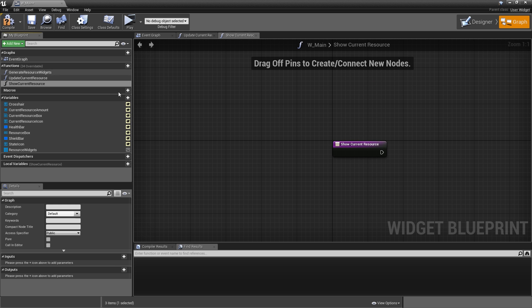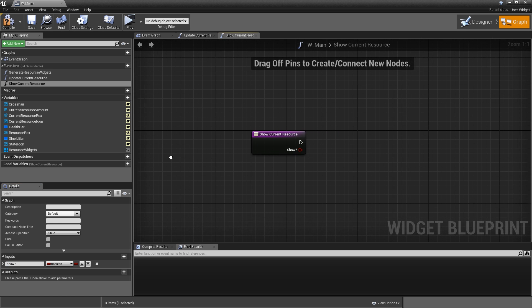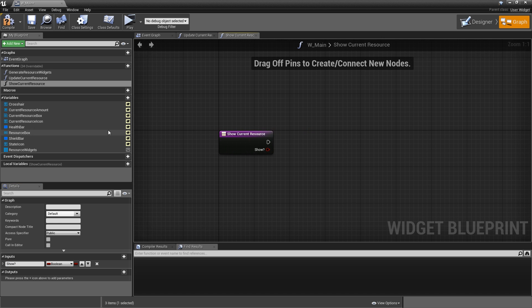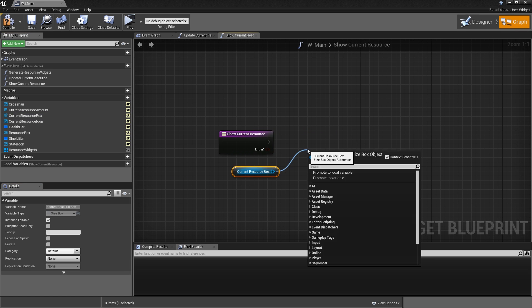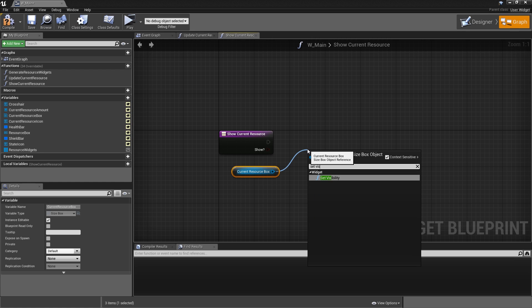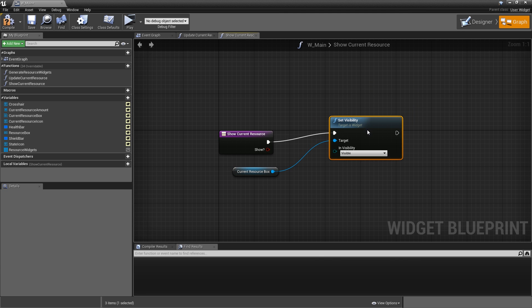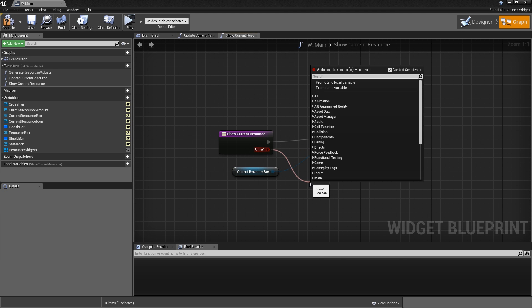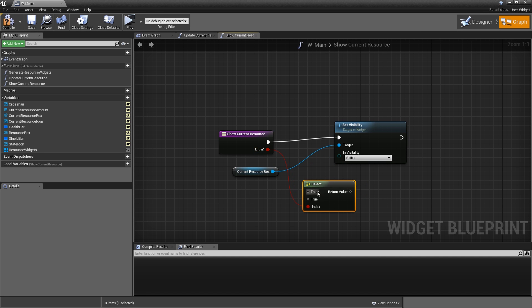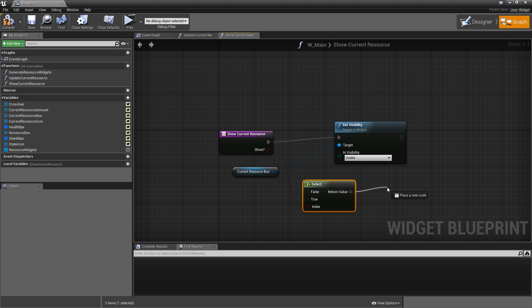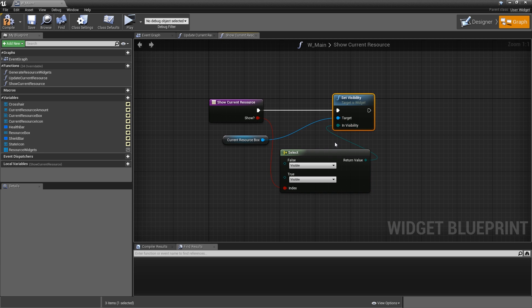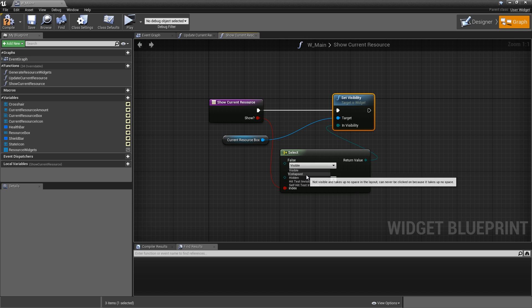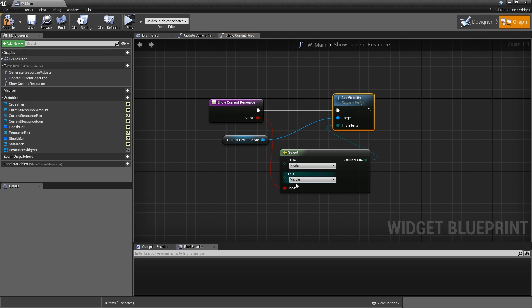It will need one input, type boolean called show question mark. And the only thing we'll do here is grab our current resource box, set visibility. And then off of our boolean show we want to select. Currently it's a wildcard so no specified data type. Drag the return value onto the invisibility. And now you can select whatever visibilities you want to use. If it's false, so we want to hide it, then the visibility will be hidden. And if it's true, we want to use self-hit-test-invisible.